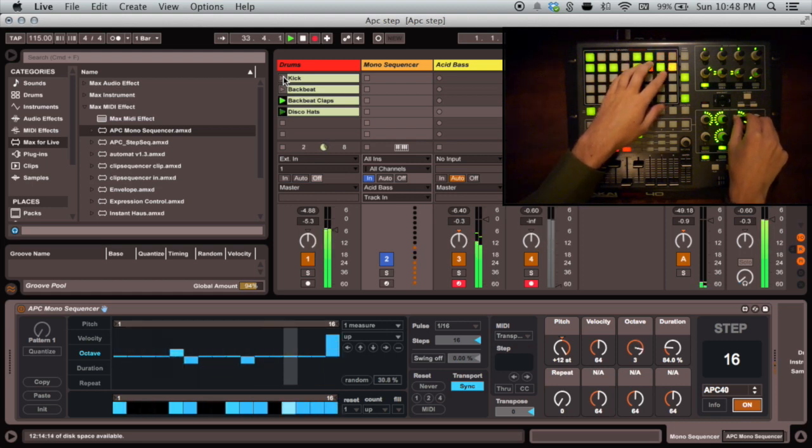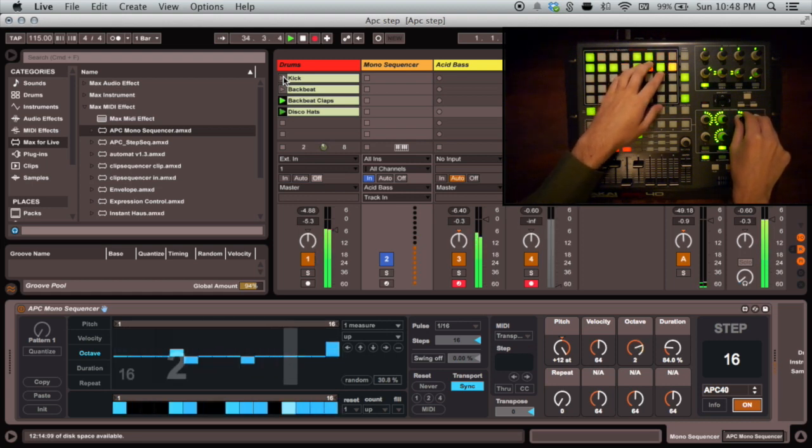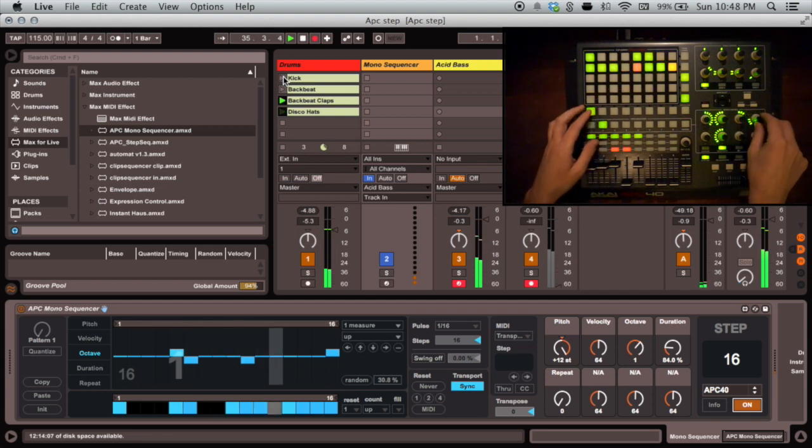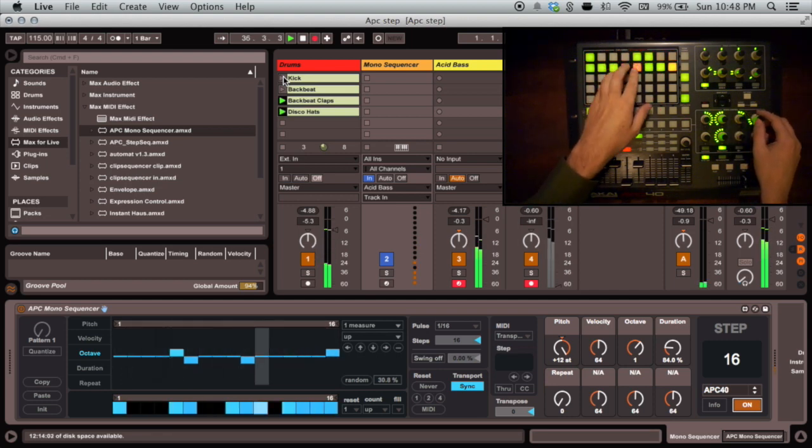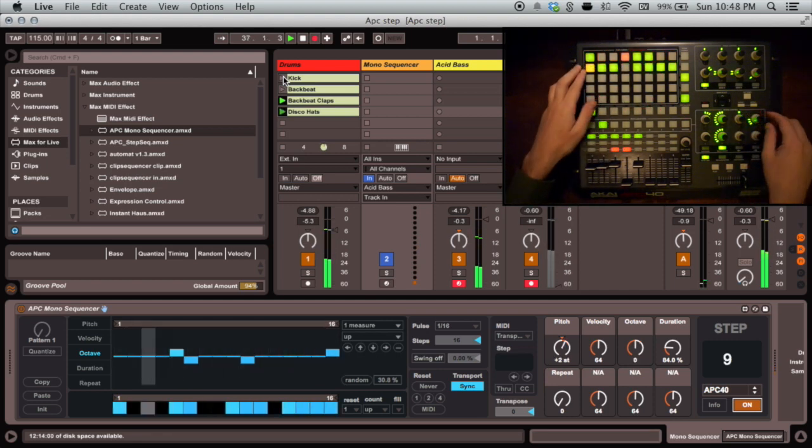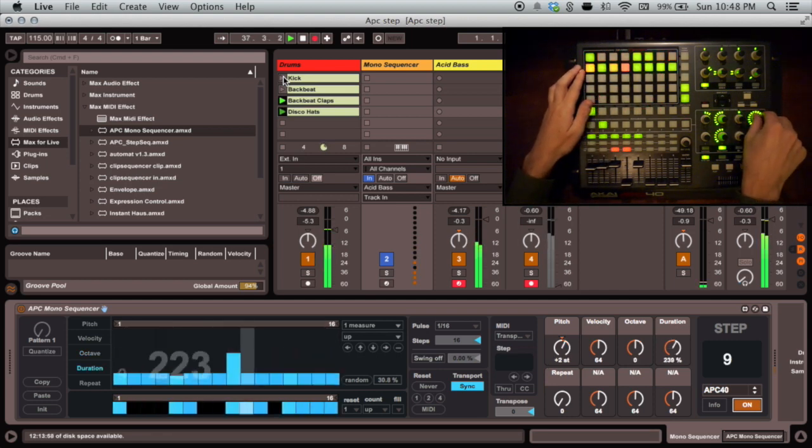However, the advantage of using the encoders for these controls is that you can quickly and precisely dial in the expressive properties of each note, like duration.